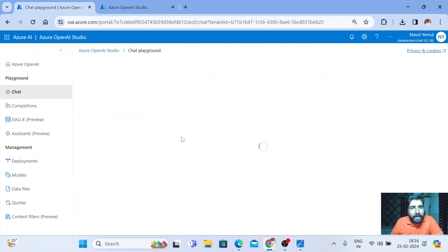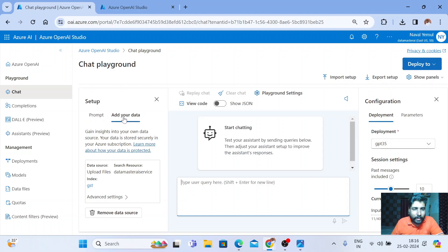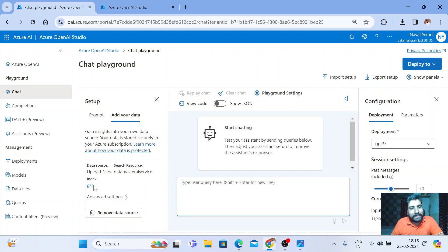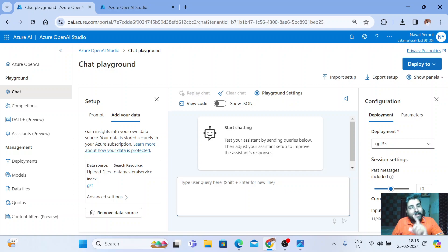Now I have added your own data. We have an option called add your own data here. I've added it and created an index called GST. Now my data is ready. I have uploaded the PDF. Let us start asking questions based on that PDF.